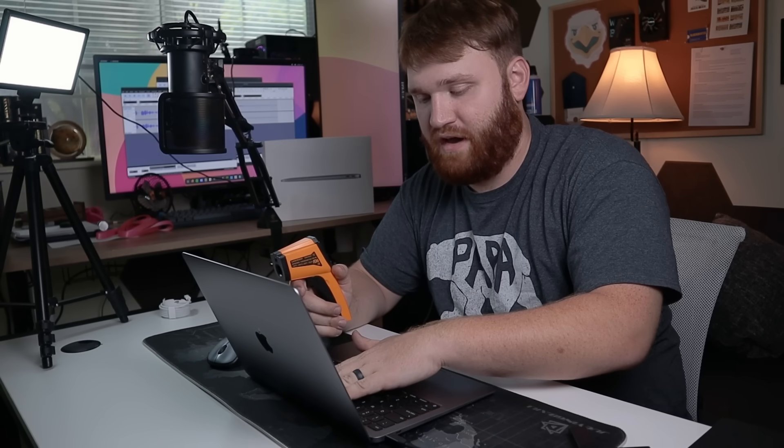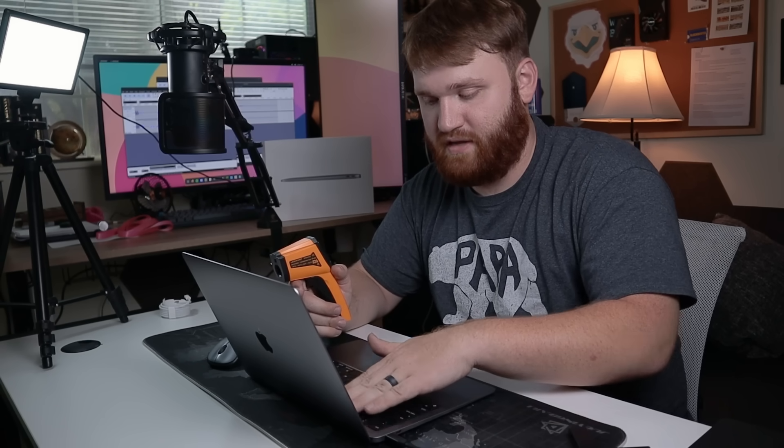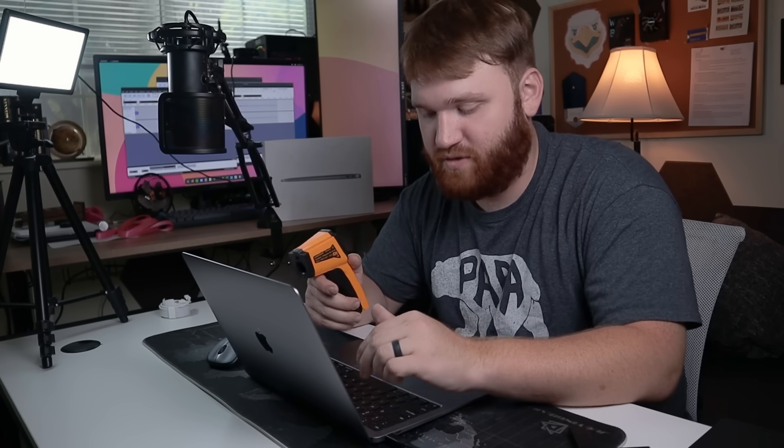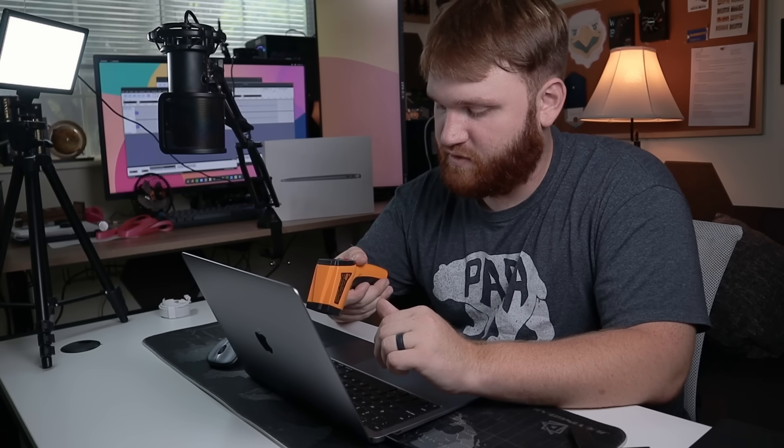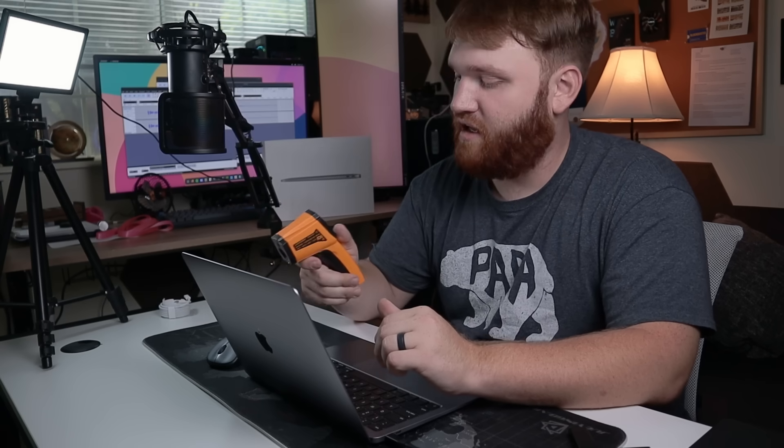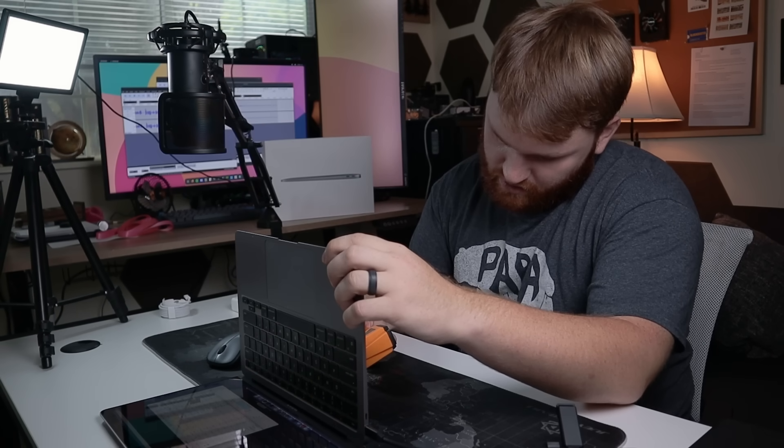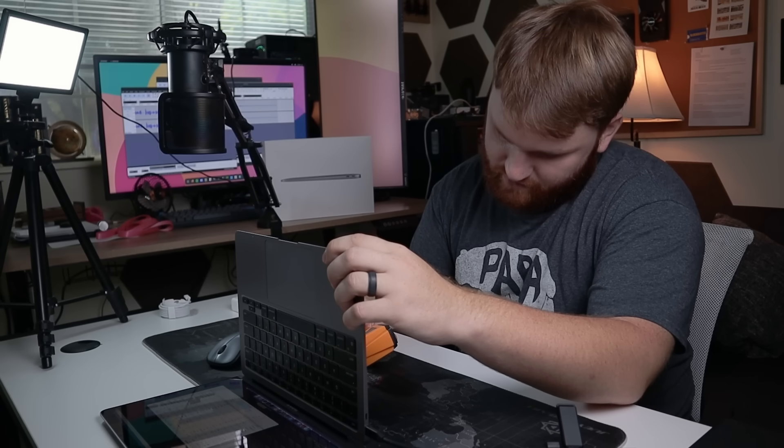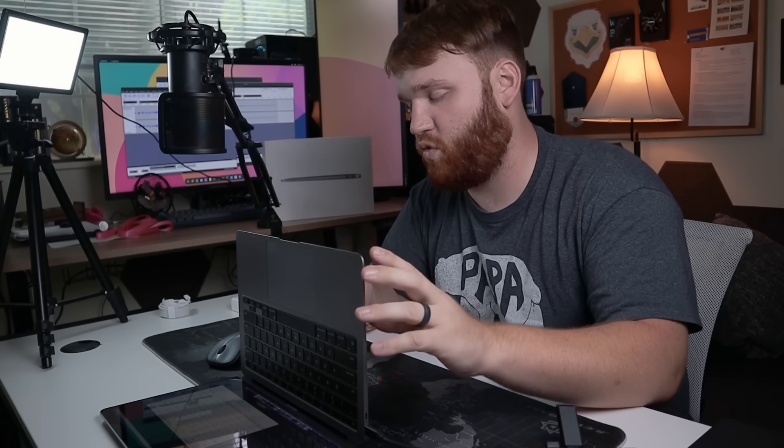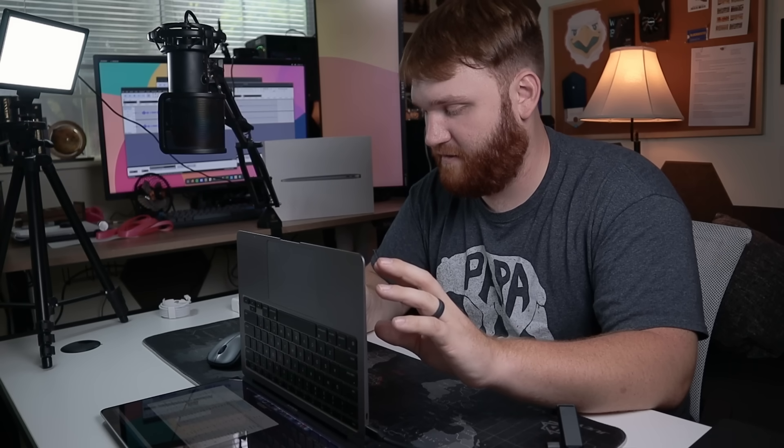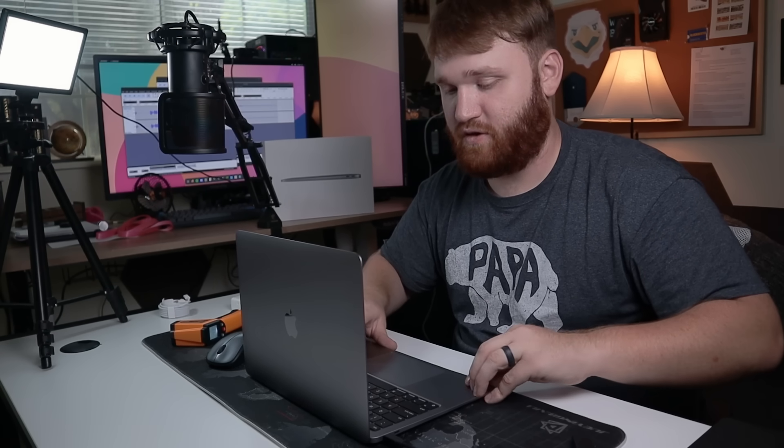And just feeling around, the hottest part seems to be the middle right above the function bars. So if we give that a check here, we are at about 108 degrees Fahrenheit and 42.4 degrees Celsius. So now let's go ahead and flip it over this way. And we are at about 112 degrees Fahrenheit and 44 degrees Celsius.